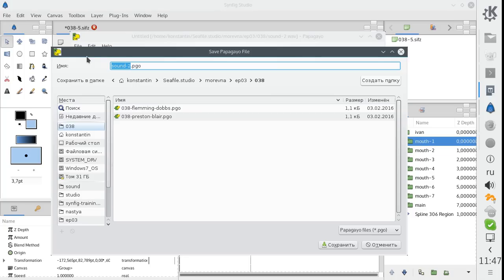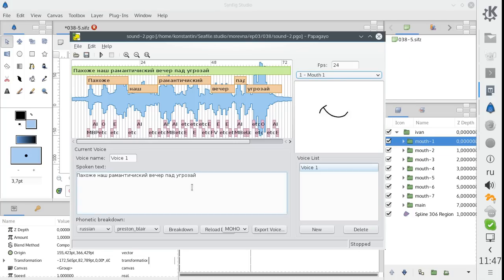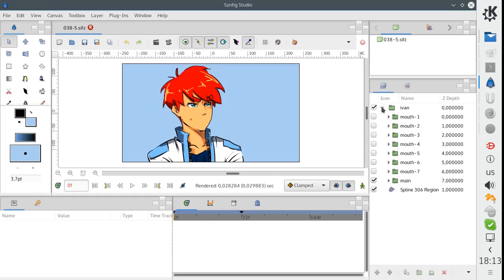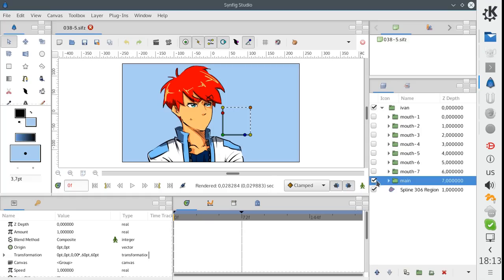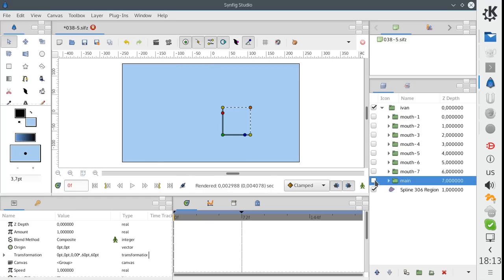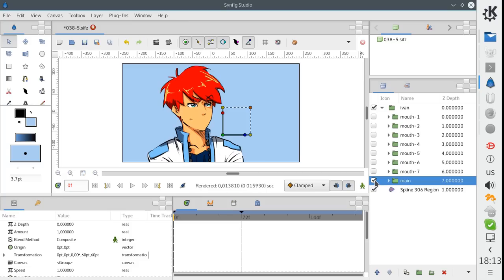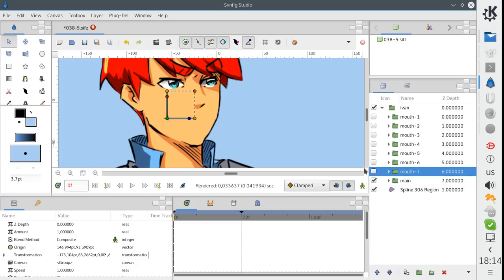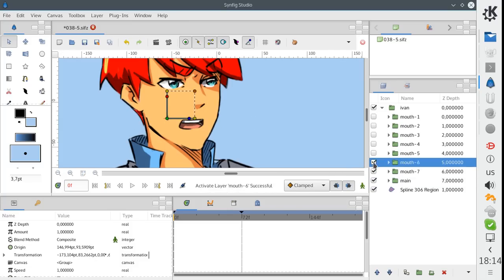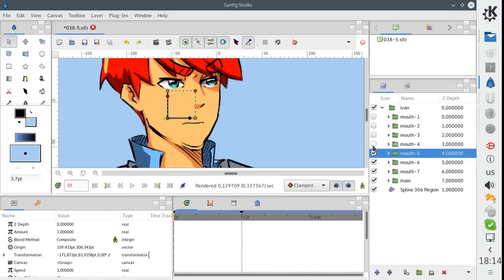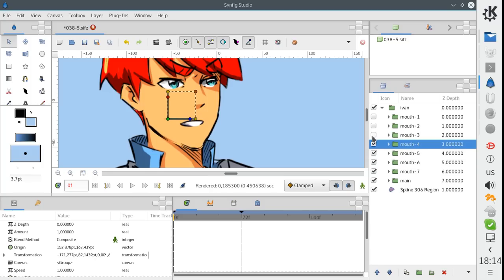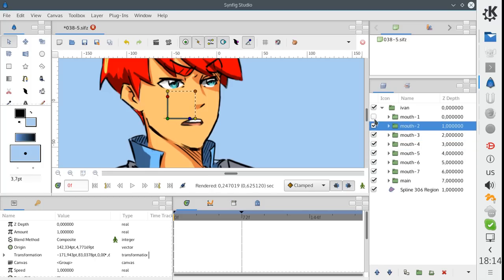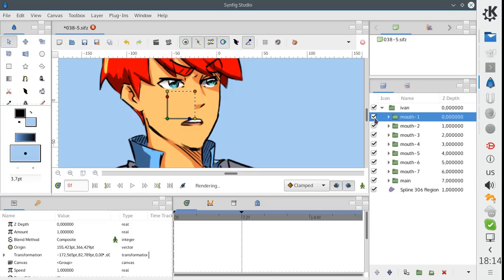And now it is possible to use animation data from Papagayo in Synfig directly. Here I have a character and several mouth shapes prepared for different kinds of sounds. This one, this one, and finally a closed one.